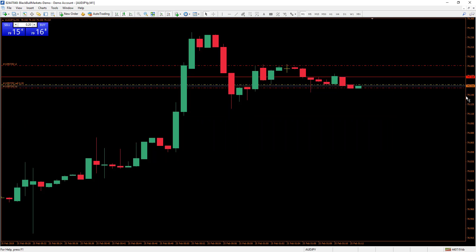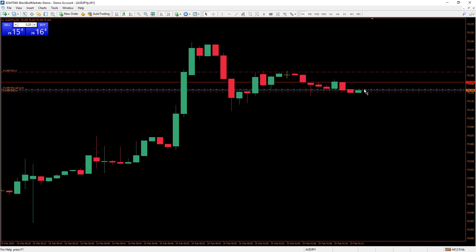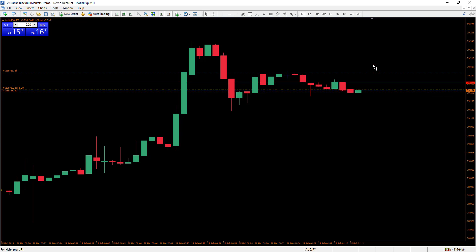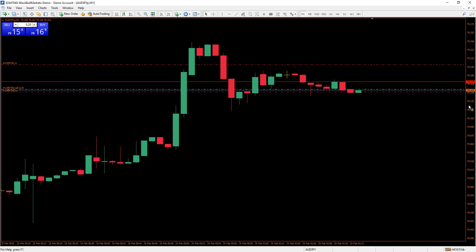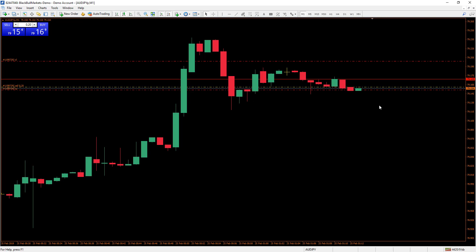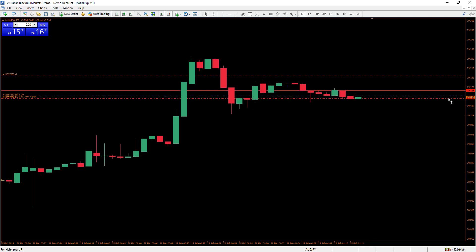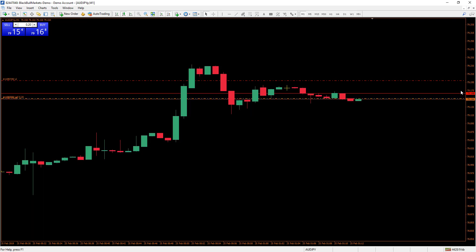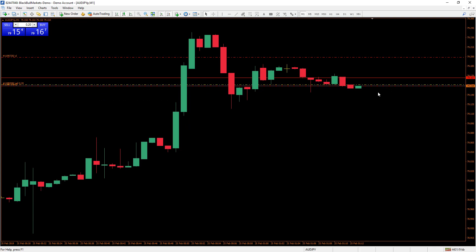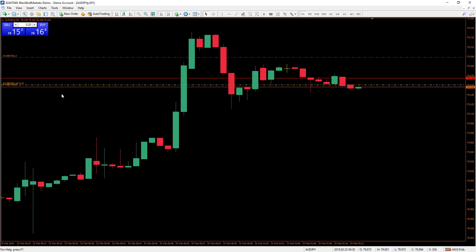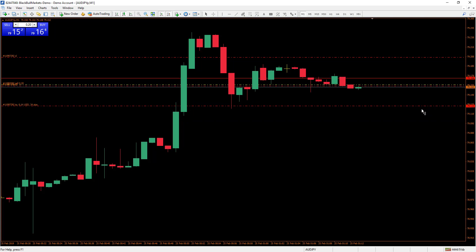I'll show you — I'll put the take profit inside the spread. You can see that even though the actual market price has crossed my take profit, I'm still in the trade. I have to wait for the ask line to cross my take profit before the trade is closed.